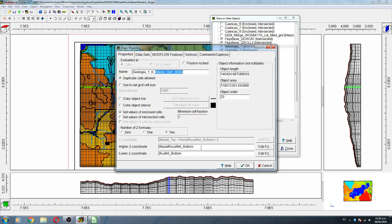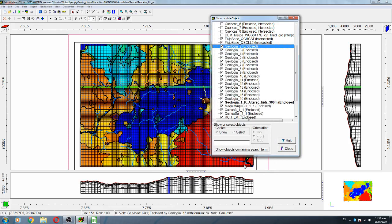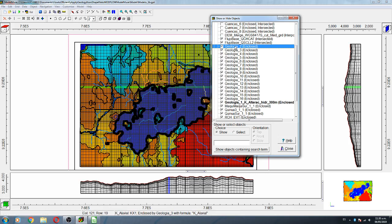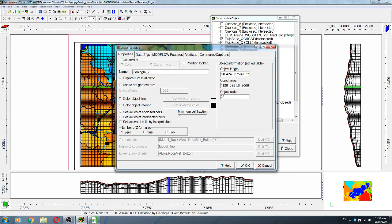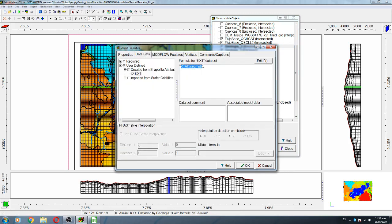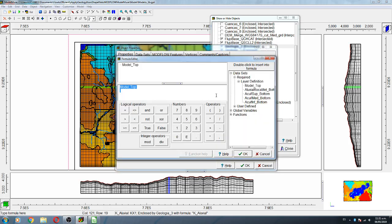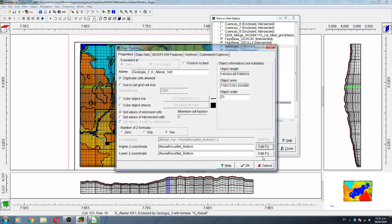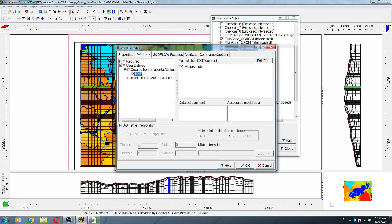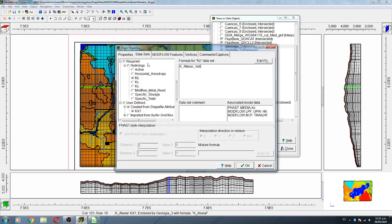Then we apply that for geology two. For geology two, we have another alteration that also goes from alluvial to the bottom of the model. We type the name here, set it from alluvial to the bottom, and paste it into Required Hydrology Kx.